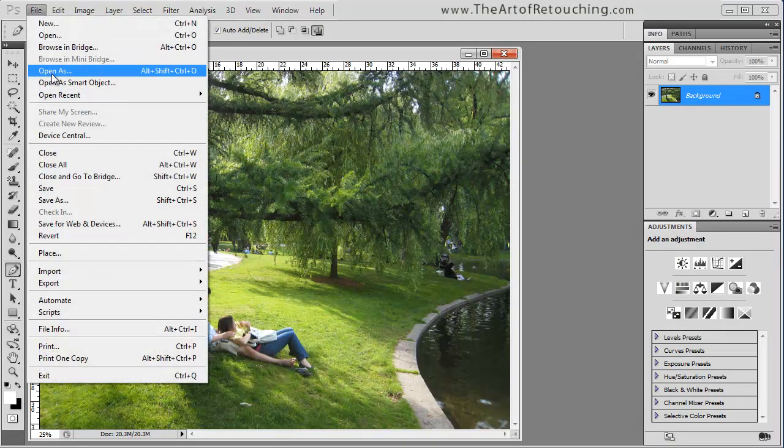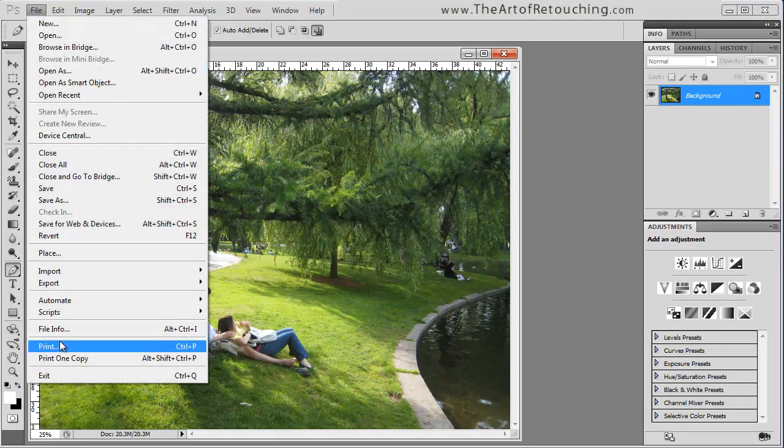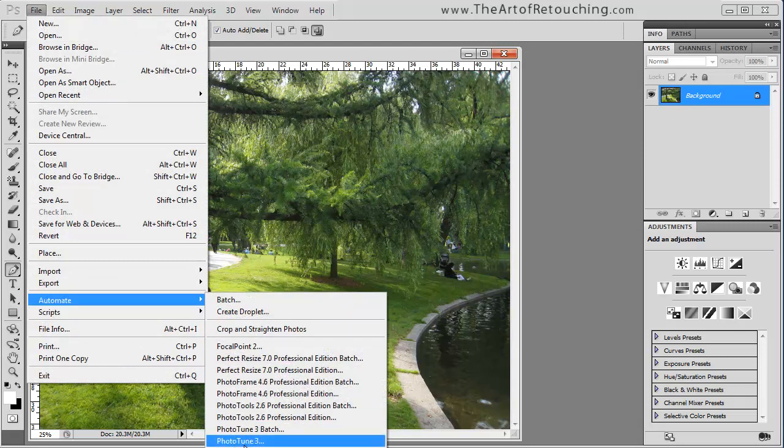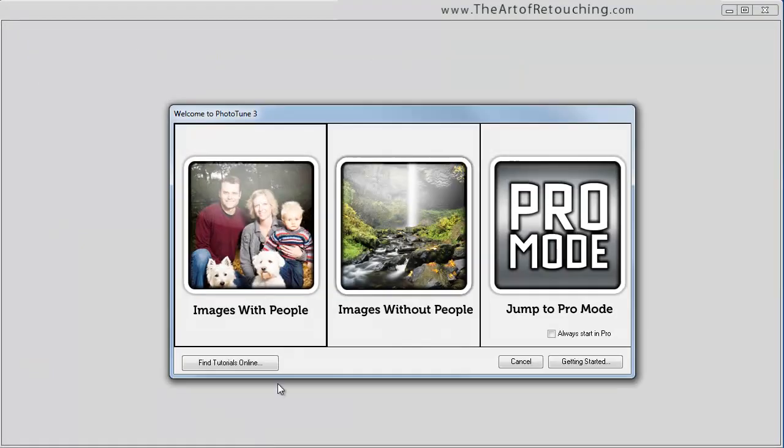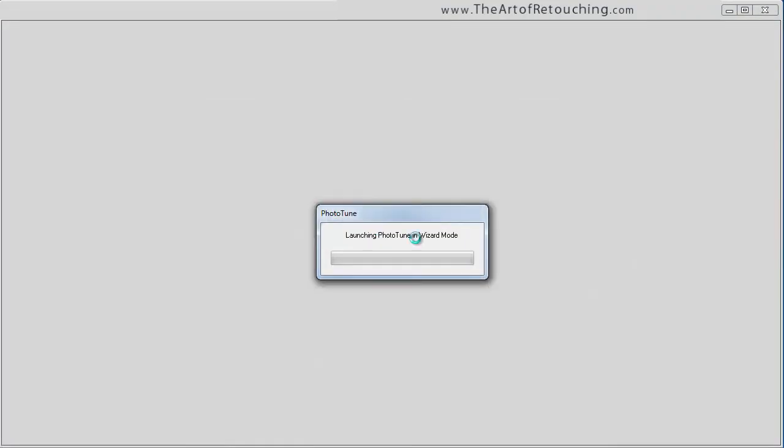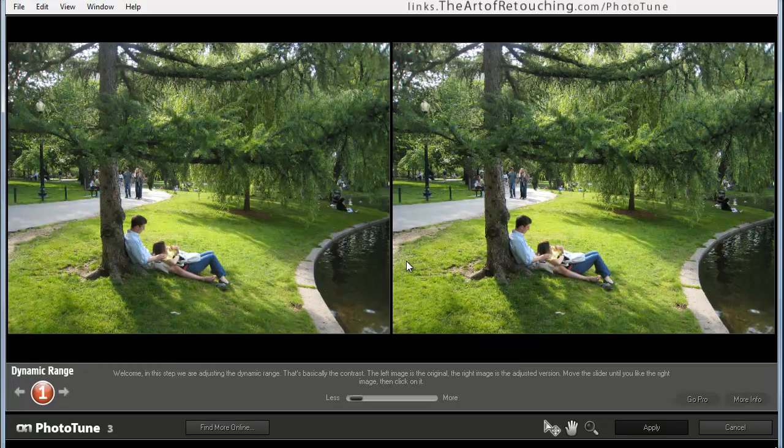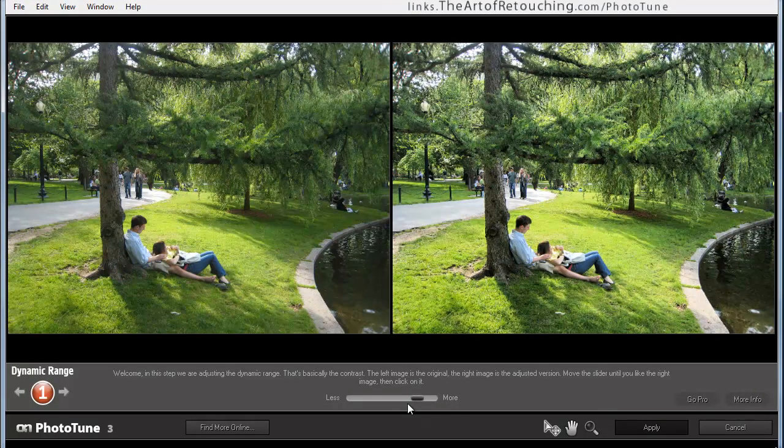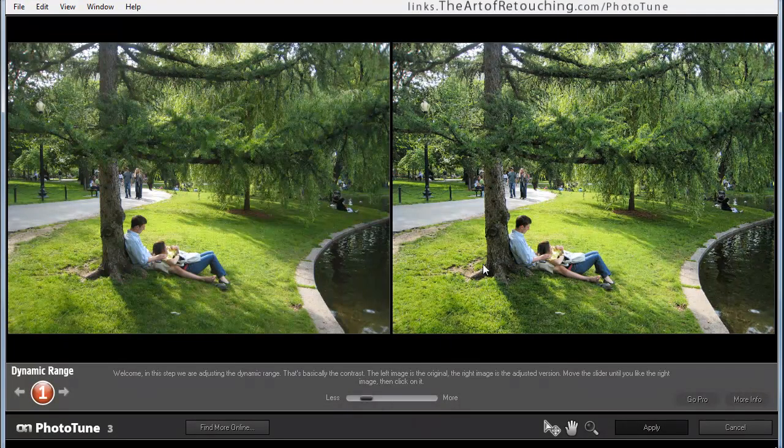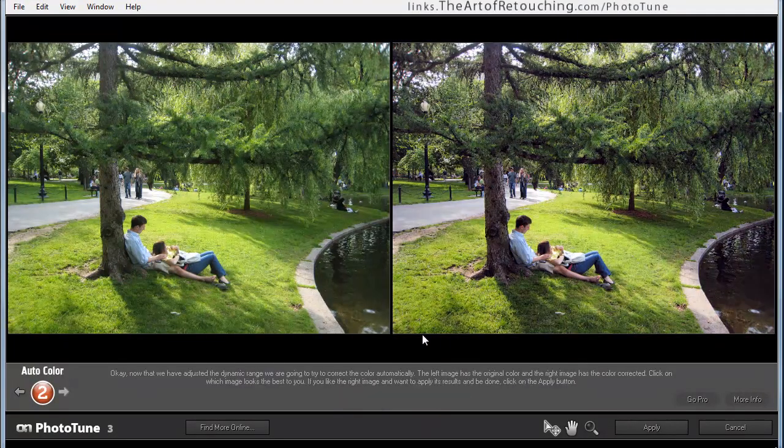Not that I'm trying to make this particular video a sales pitch, but if you were to use On1 Software's Photo Tune, it comes up with a very simple With People, Without People in a Pro Mode. And if I just select Without People, I can very quickly choose whether I want more contrast or less contrast. I select the image that I want.